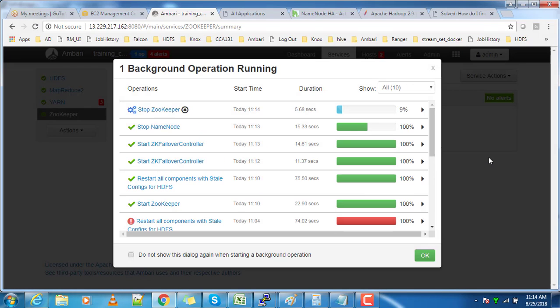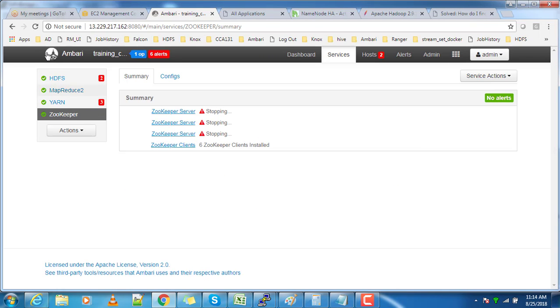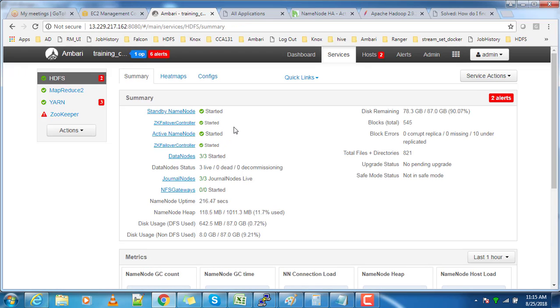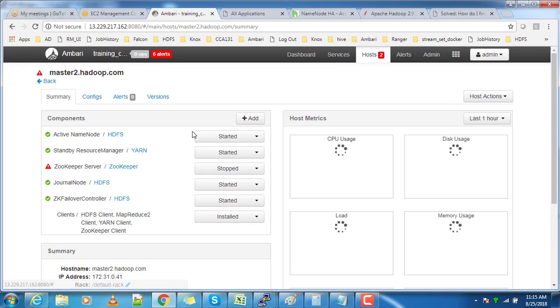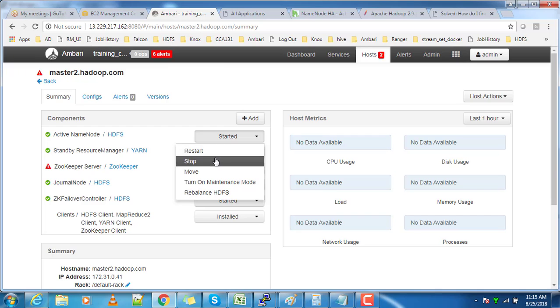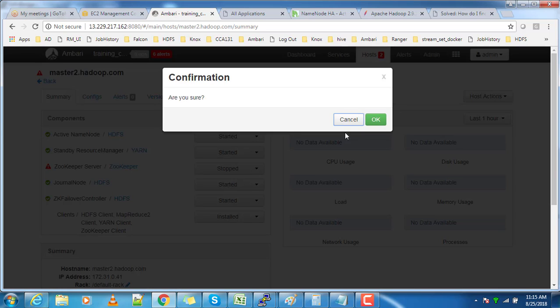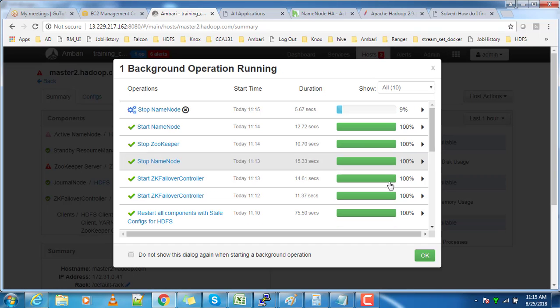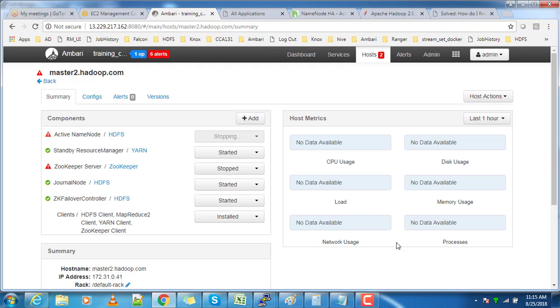I am stopping my ZooKeeper service here. Then go back to HDFS, where you can see I have active and standby. I am stopping my active NameNode here.